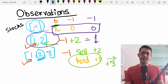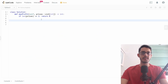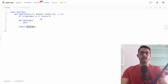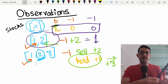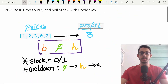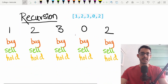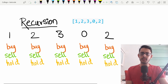Whenever we want to look forward into the future, we think about recursion. So let's write a recursive function that returns the maximum possible profits. To make things more concrete, let's take the case of [1, 2, 3, 0, 2] and think about what decisions we can make at each index.